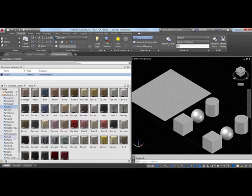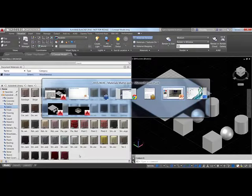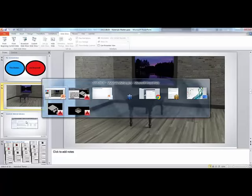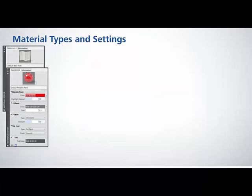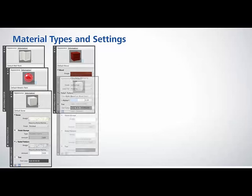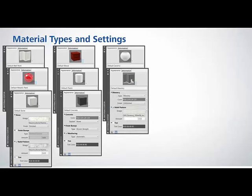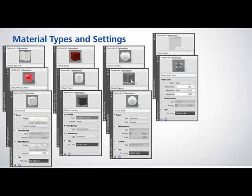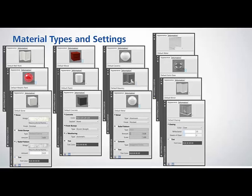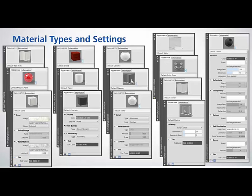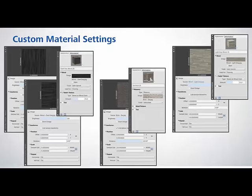These different types of materials in AutoCAD have different properties. The default types include paints, stone, wood, plastic, concrete, ceramic, and masonry — each with different properties available. There is also a default generic material with all properties available: reflectivity, transparency, cutouts, self-illumination, bump, and tint. Some materials have relief patterns — for example, wood can have a relief pattern that looks like wood grain to appear more realistic.